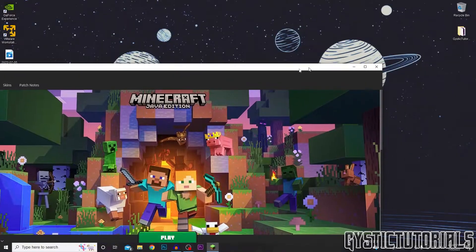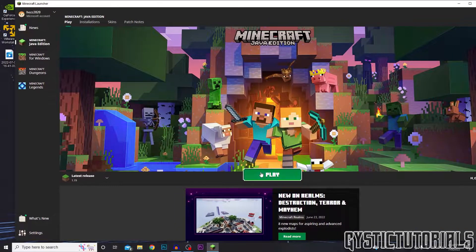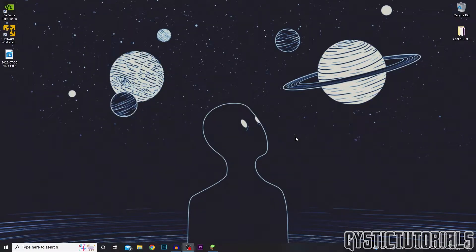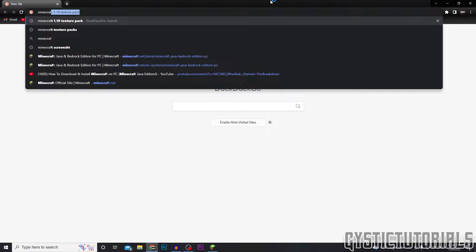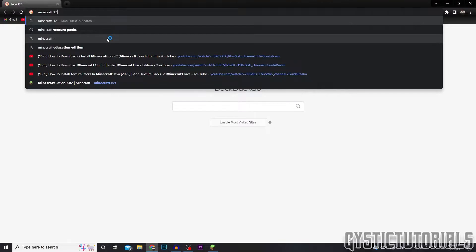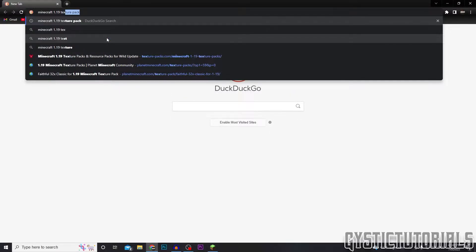And while that's loading, if you haven't already got your texture pack downloaded, just open up your browser of choice, mine's Google Chrome, and just search up Minecraft whatever version that we are using. So at the time of this video it's 1.19, search up texture packs.